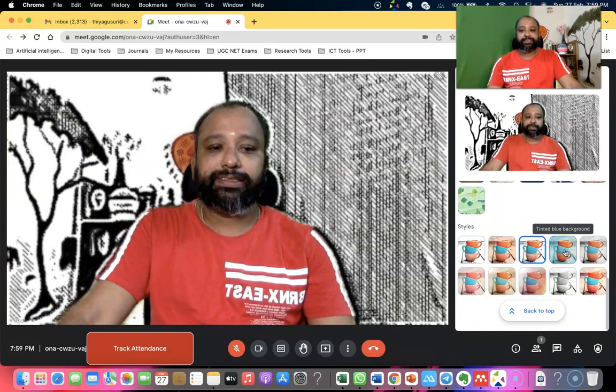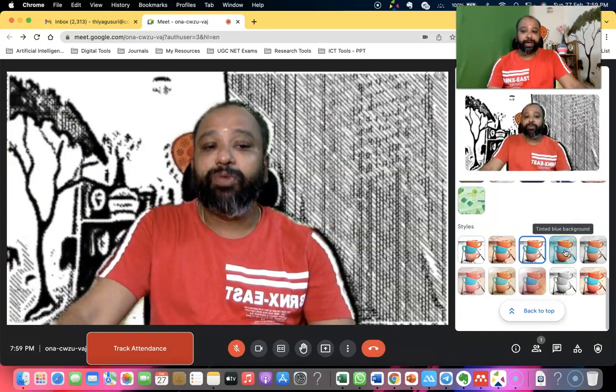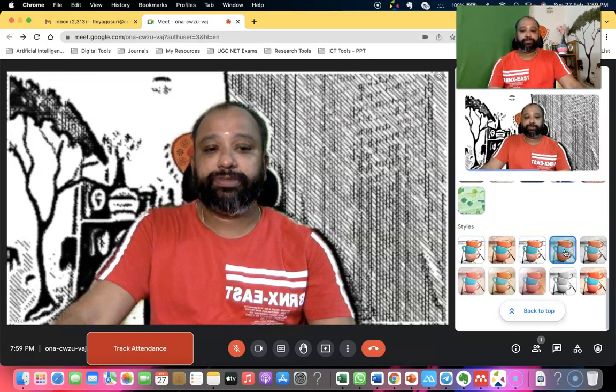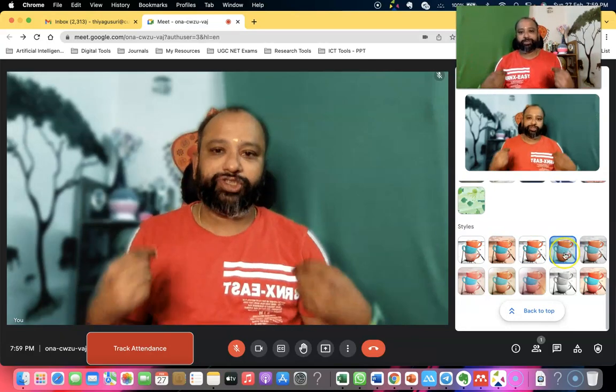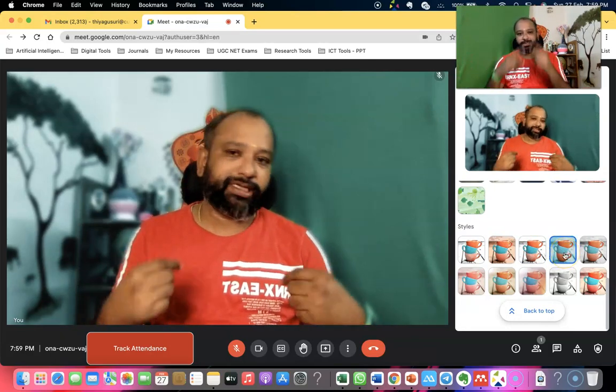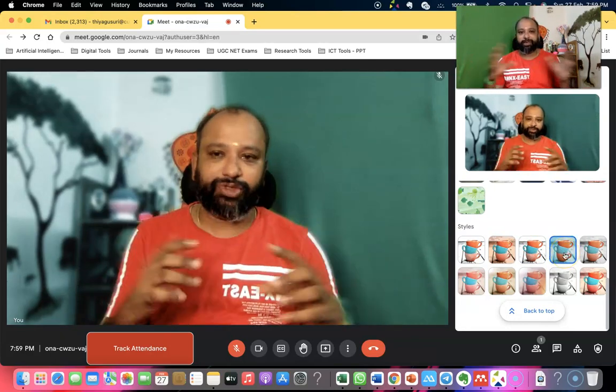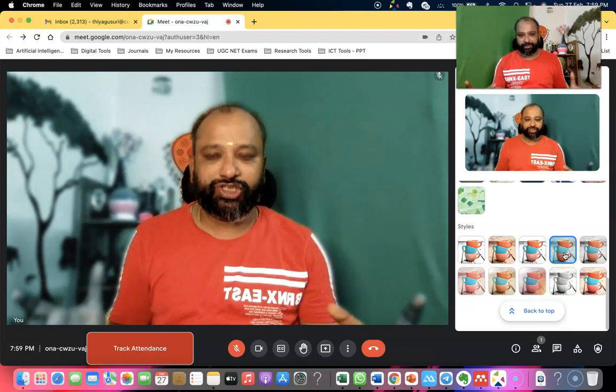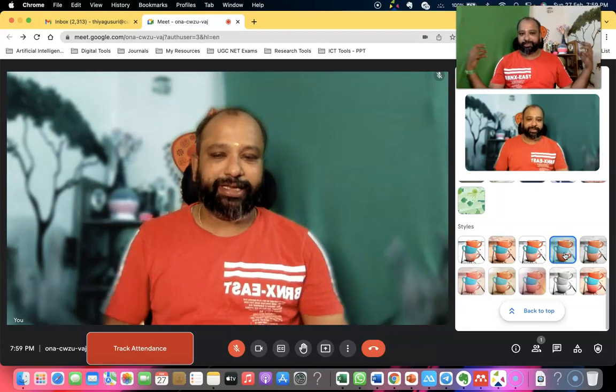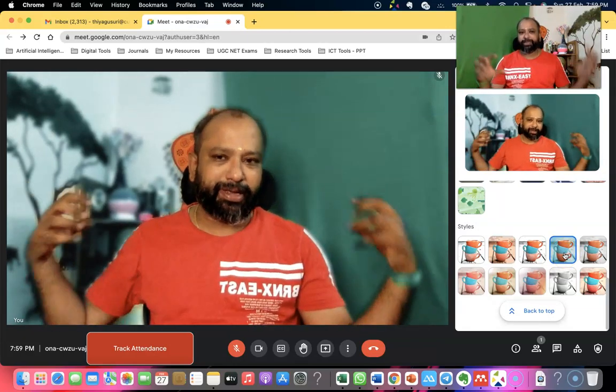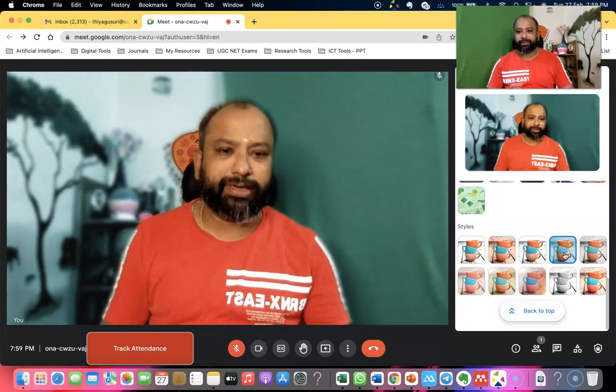The fourth one is a tint blue background. You can see the blue tint on the background — my shirt as well as my face are very clear, while everything else takes on a blue color.